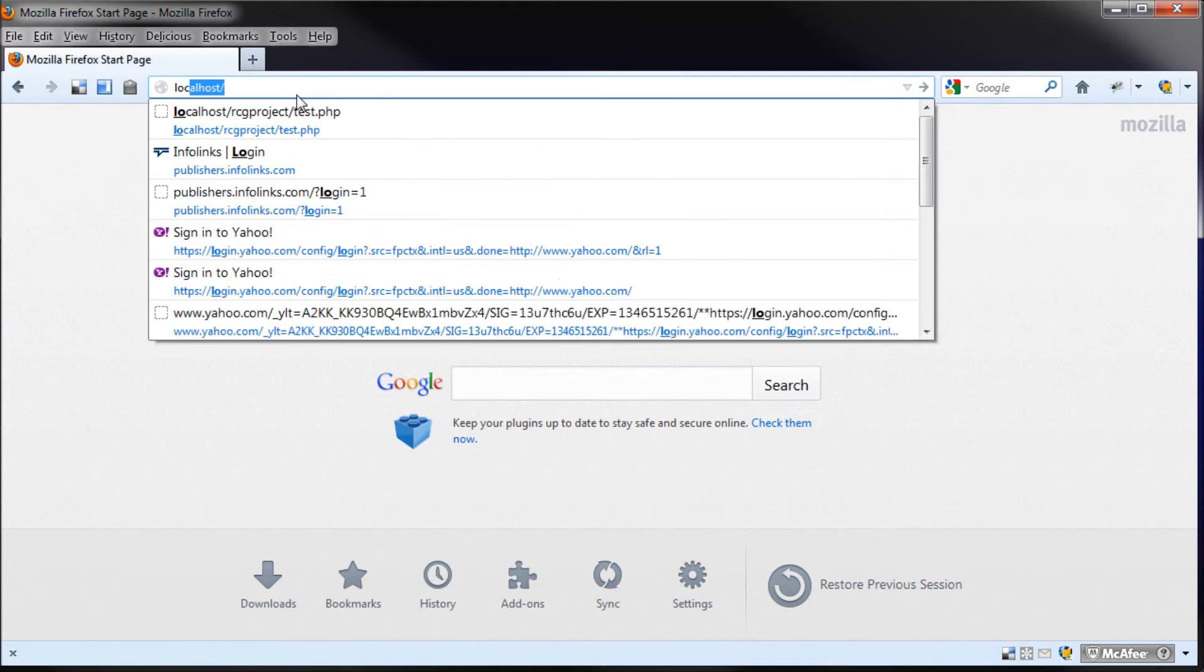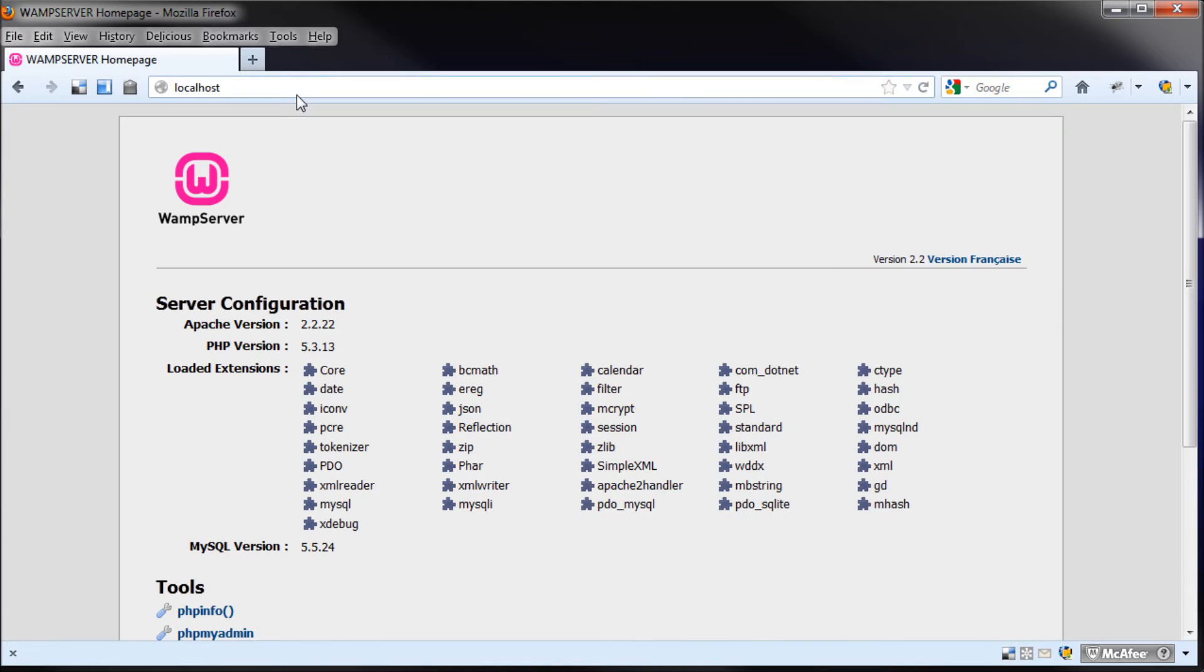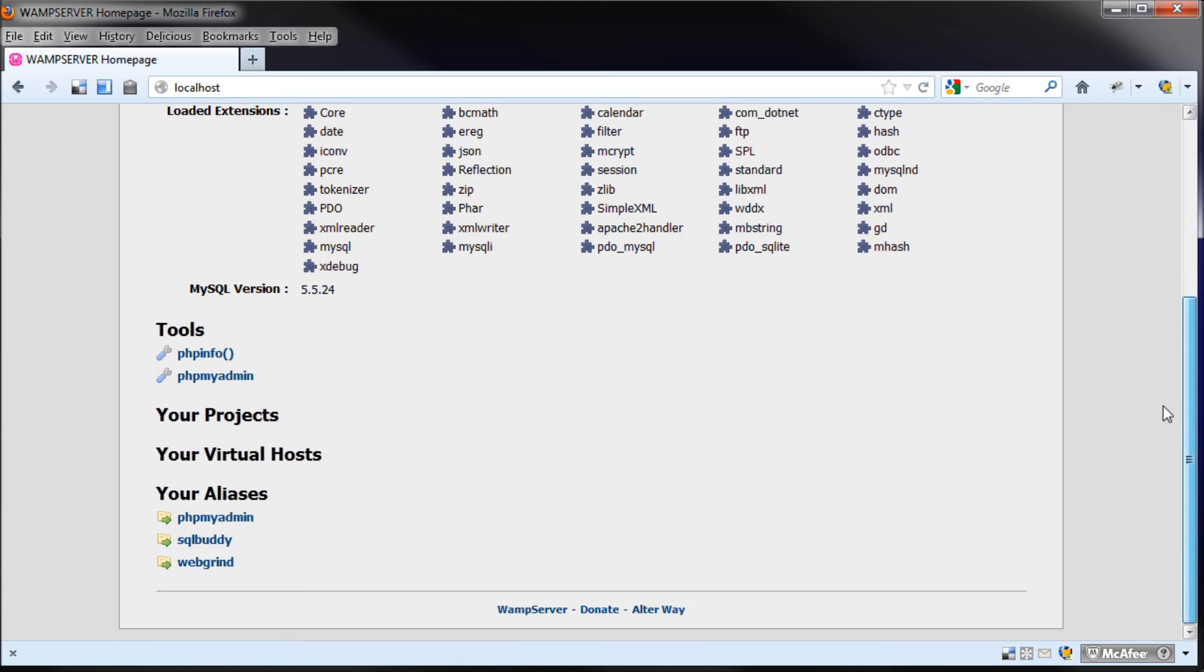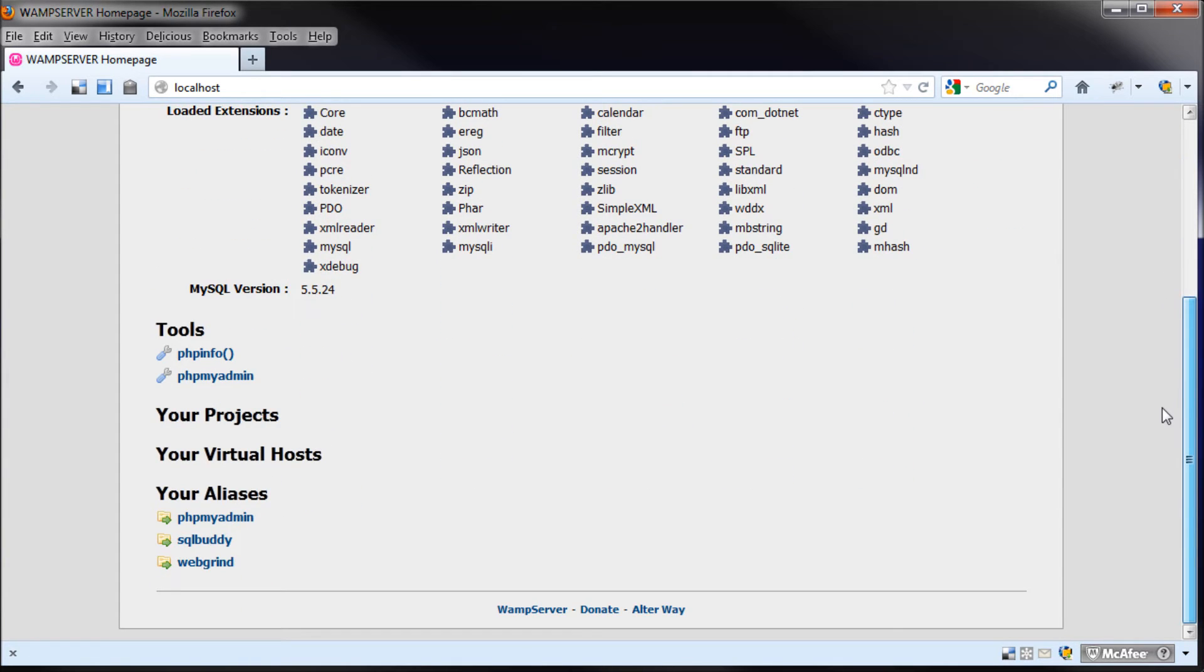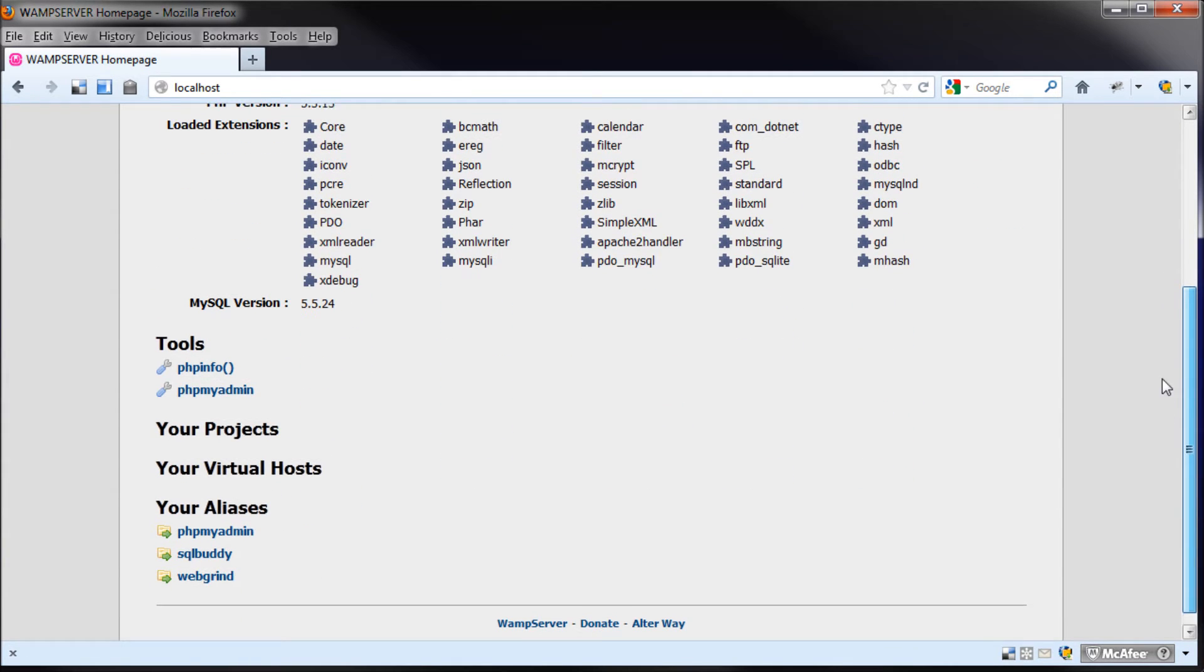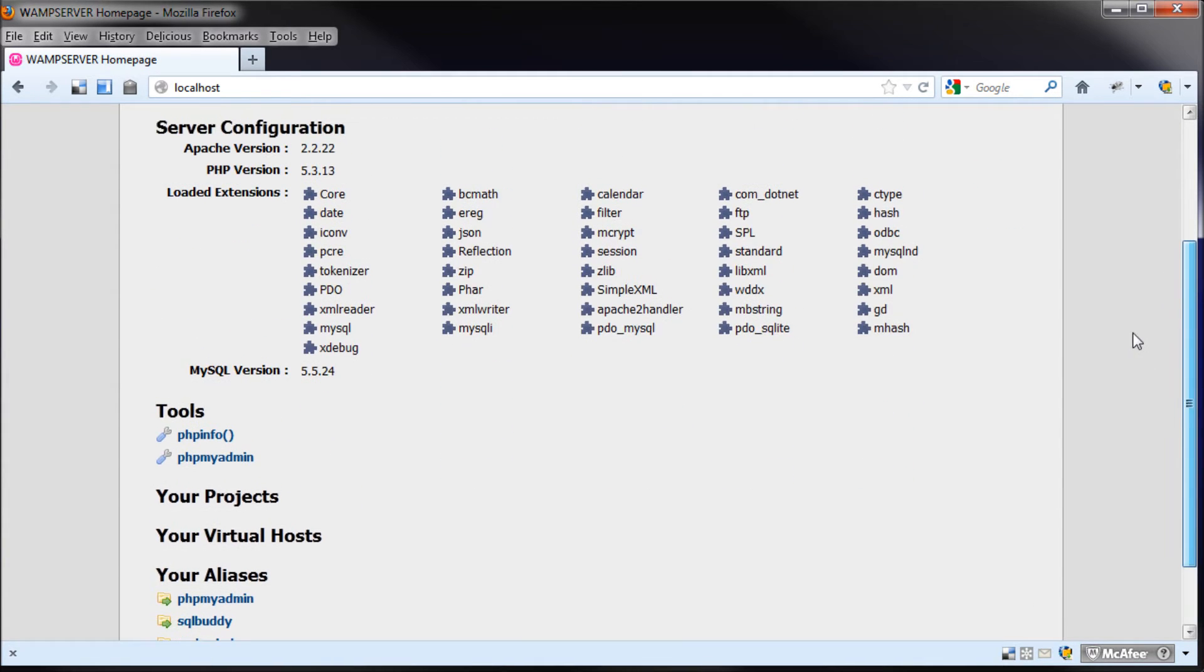So now if we just type localhost, you can see that if this screen comes up, then you've done everything correctly. So you should see basically this is kind of your dashboard for WAMP.